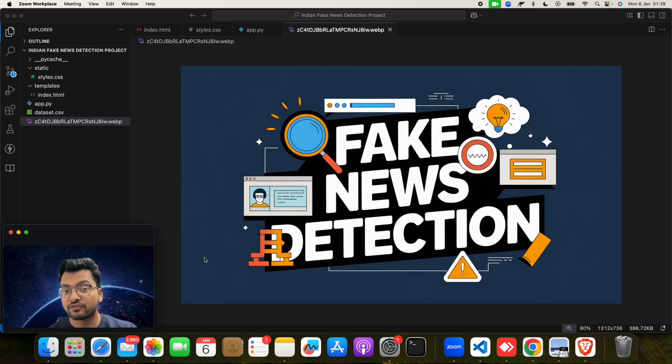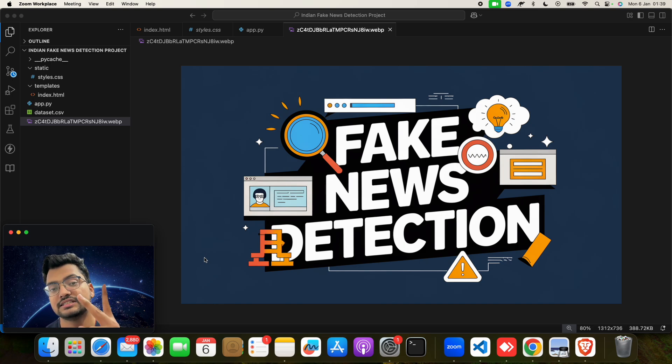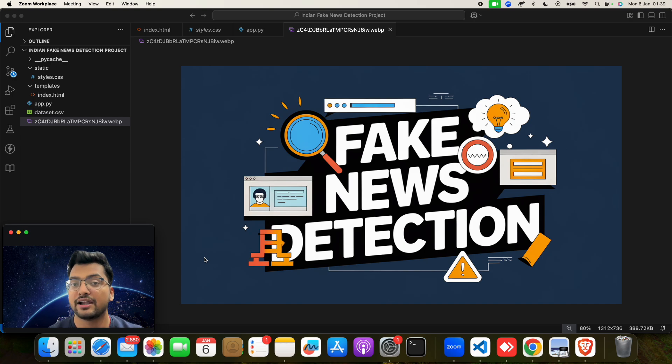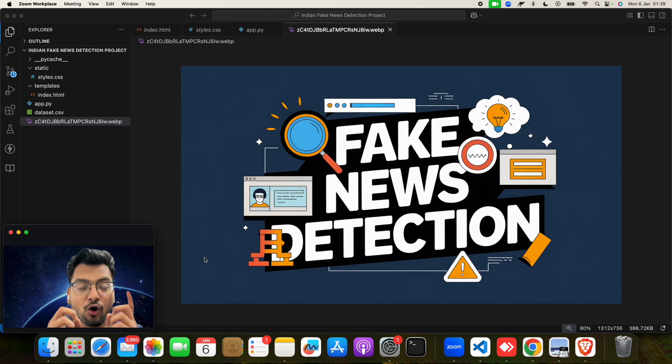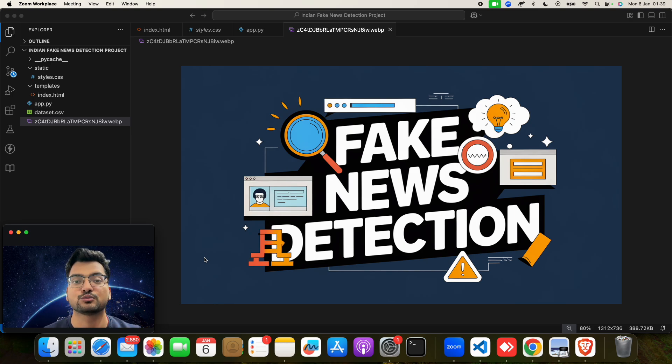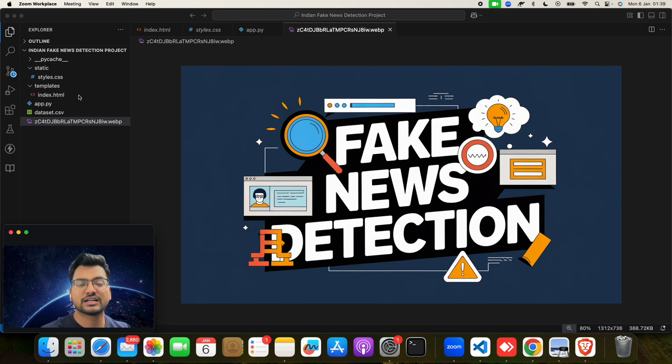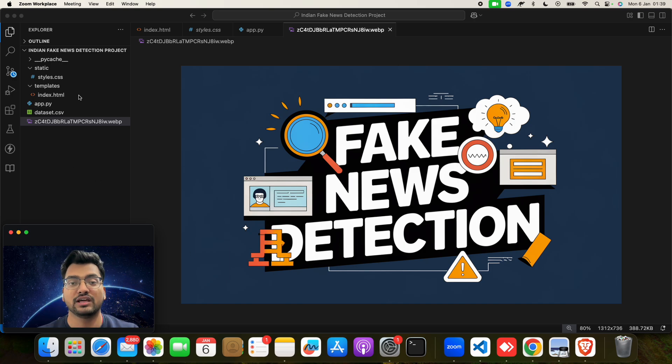Now let's start. Let me tell you first, we got the dataset, Indian news dataset, and then we have labeled it as some news as fake, some news as true. Then we have done the analysis on that news, then we have done testing and training on that news, and then we have applied machine learning algorithm.